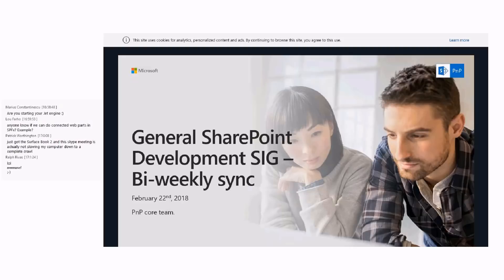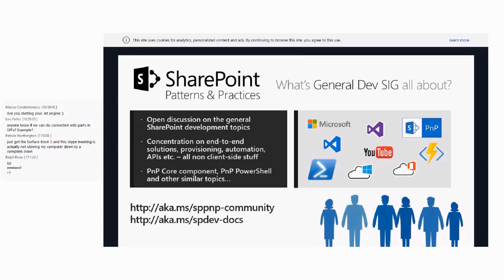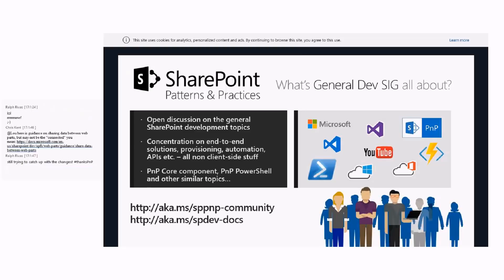For those who might be here for the first time, let me quickly introduce what we're going through. This is a bi-weekly call where we concentrate on general SharePoint development topics — more around end-to-end solutions, provisioning, automation, client-side APIs, and REST API stuff, rather than client-side development. We have a separate special interest group call around SharePoint framework and JavaScript development topics.